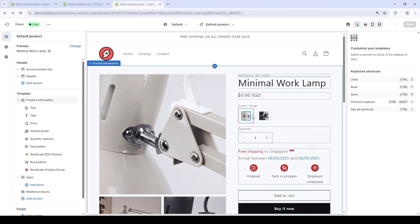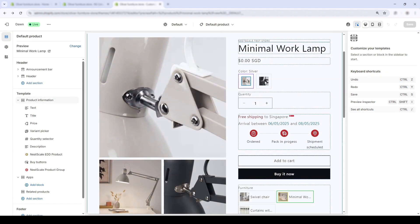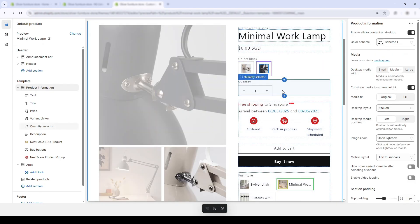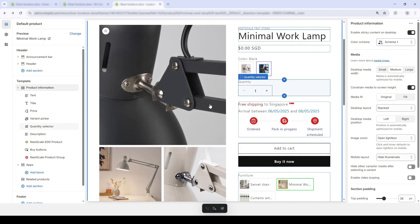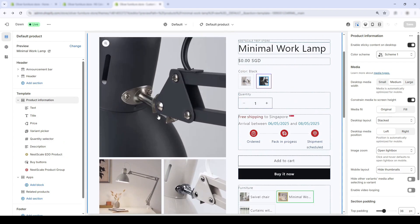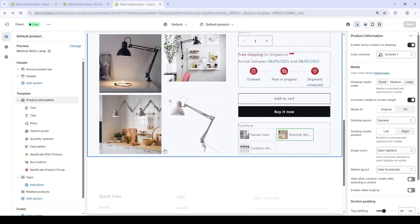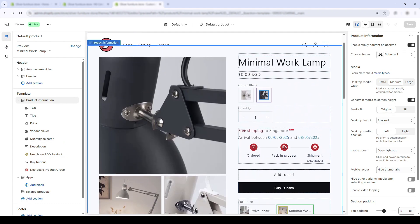And boom, that was quick! If you want to dive deeper into this feature, I've got a full video walking through the variant image swatch feature. Check it out up here.